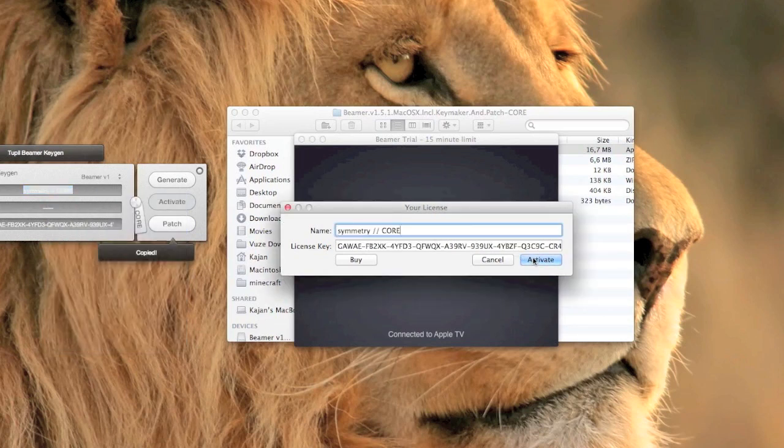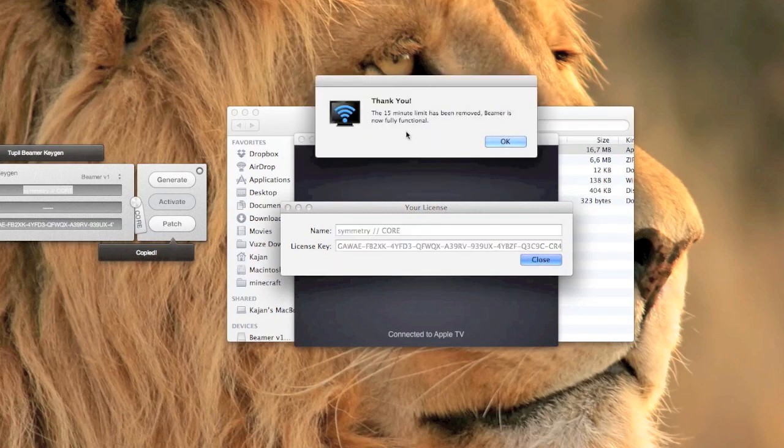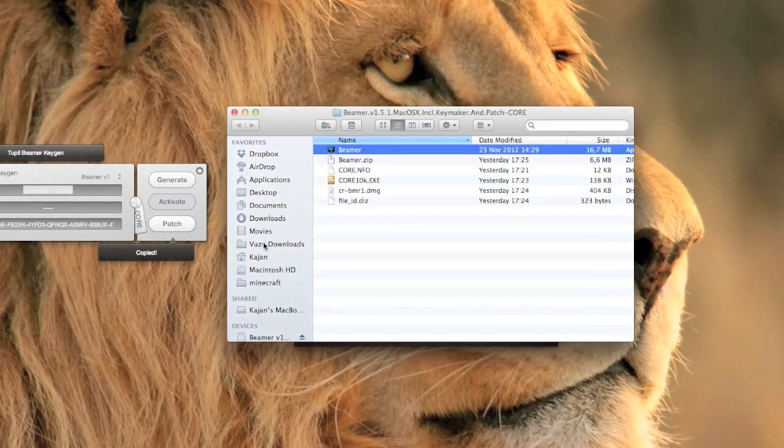Now click activate. The trial is removed and you can use the full app.